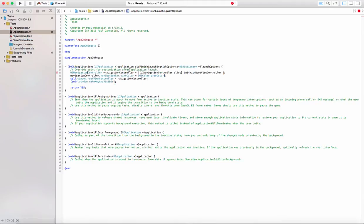In the app delegate, I've just set up a navigation controller with a root controller, and then I'm going to set the tint bar color to whatever color you want. Then you can set the root view controller and make it visible. But since we don't have a secondary view controller yet, this is going to have an error.